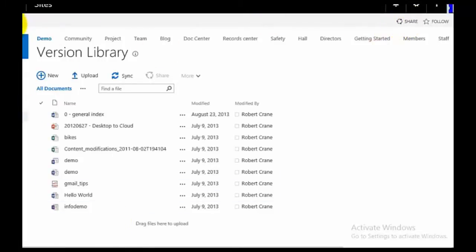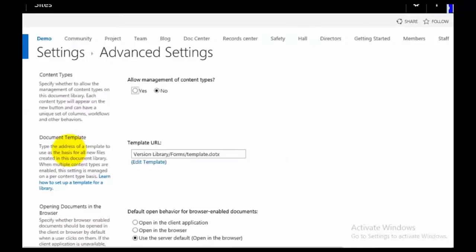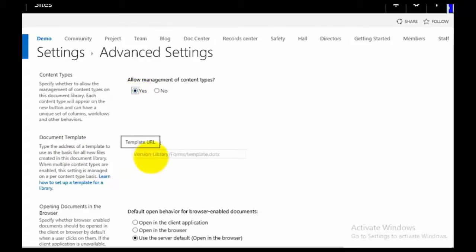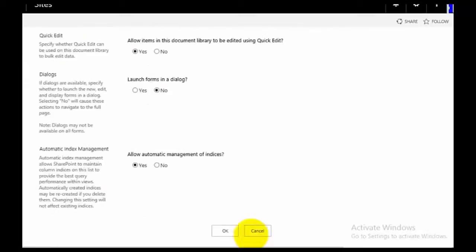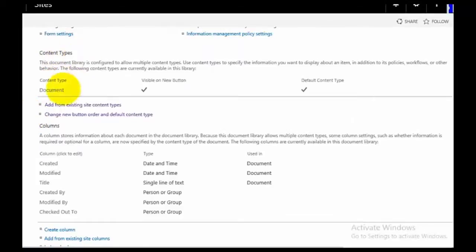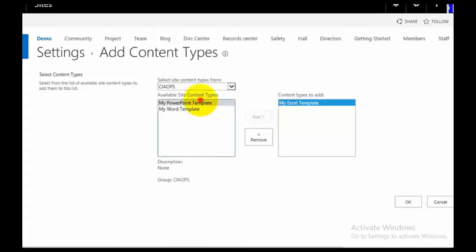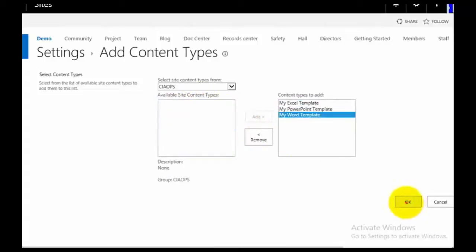I need to go to Library, then Library Settings, and enable the ability to manage content types for this library, which is normally set to No. You'll notice that the default template URL grays out, which means it will no longer be valid. We go OK to update that. Now scrolling down, we've got a new Content Types section. We want to add from existing site content types — the ones we just added. Because we grouped them, they're easy to find. I add all three across, and my custom content types are now added to this library.